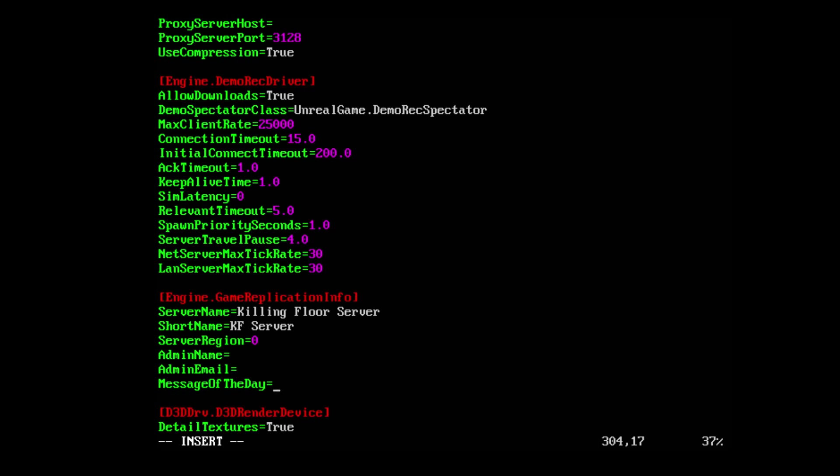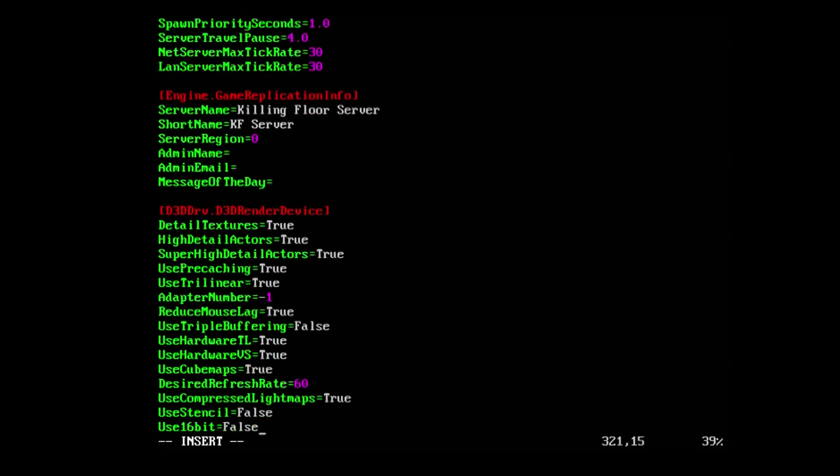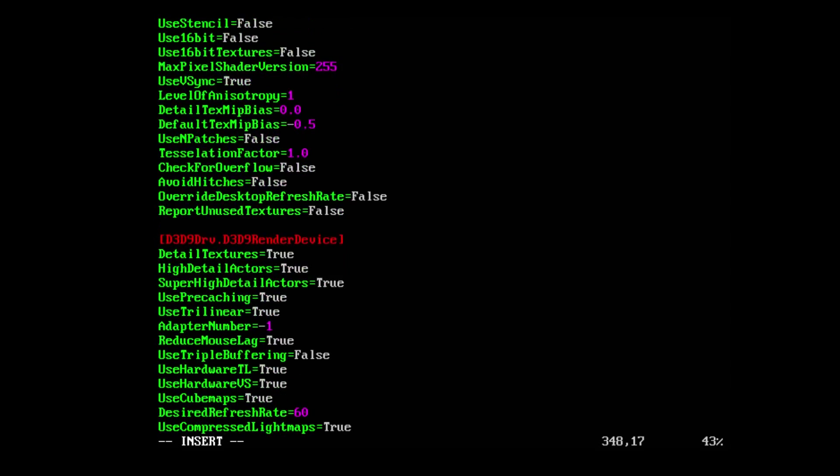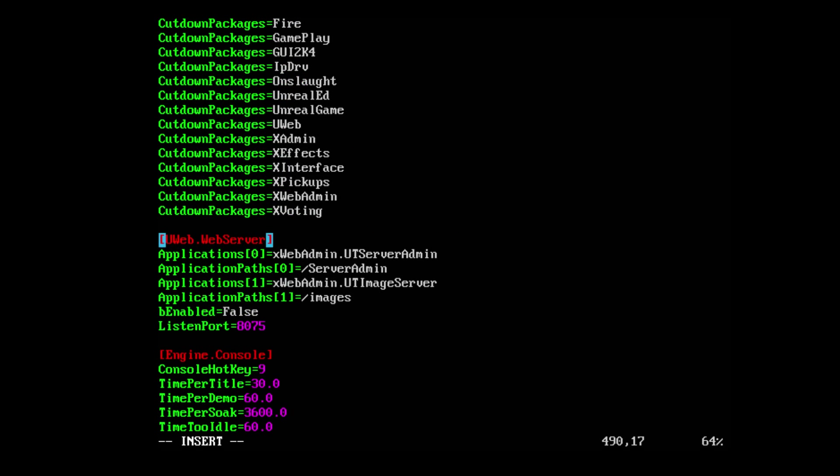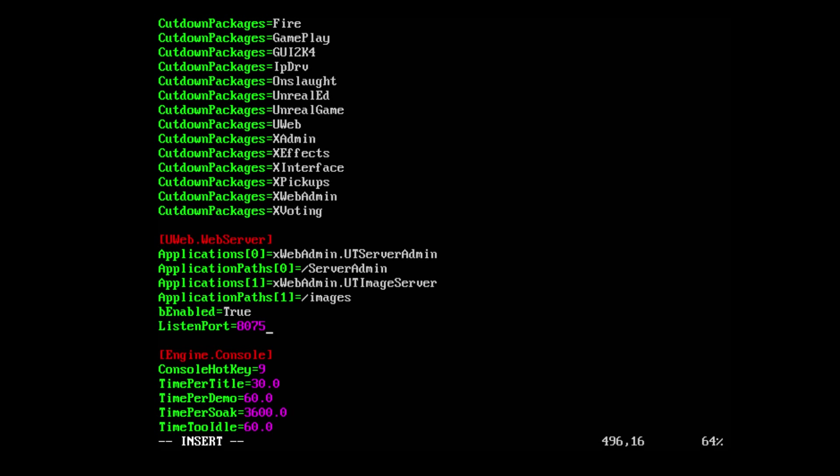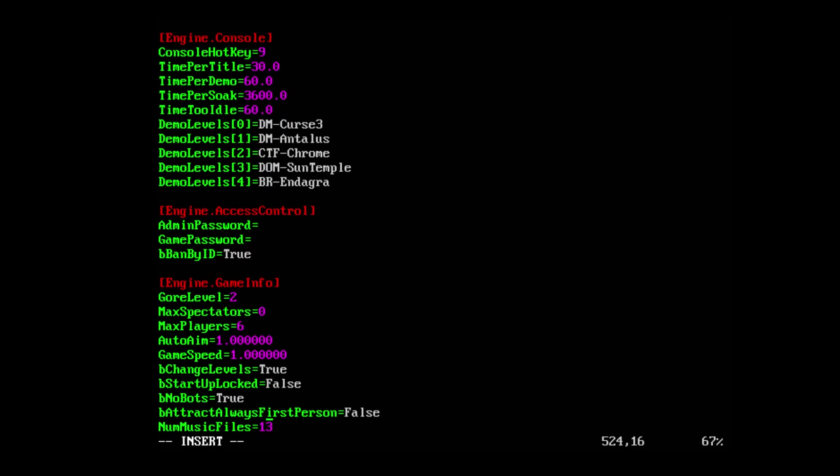There's another patch in here, UWeb.WebServer. I recommend enabling this to true and taking note of the listening port. The web server allows you to access the web interface for your server for quick configuration changes. You can change the level you're on, the difficulty, sandbox mode, kick people, ban people - all kinds of cool things. You can do it all from the web interface, but in order to do that you have to set the web server or be enabled to true and keep note of the listening port because you're going to need that information later.